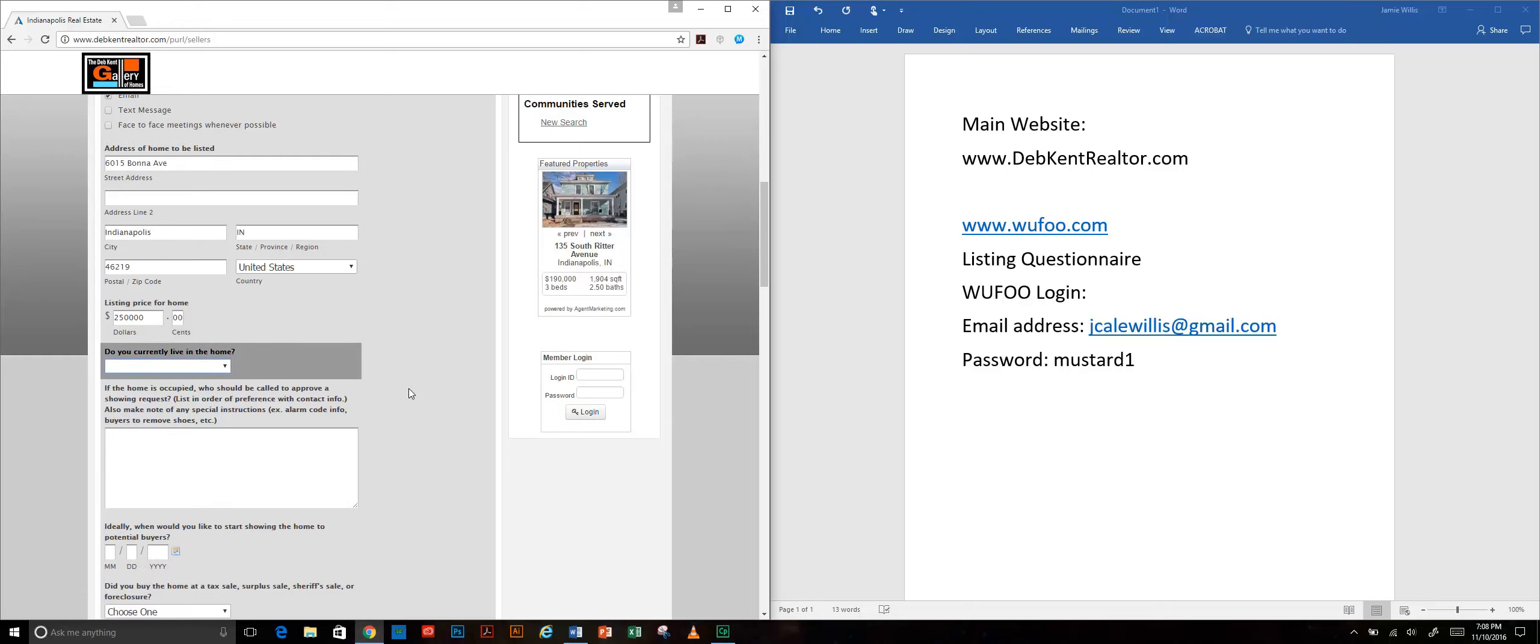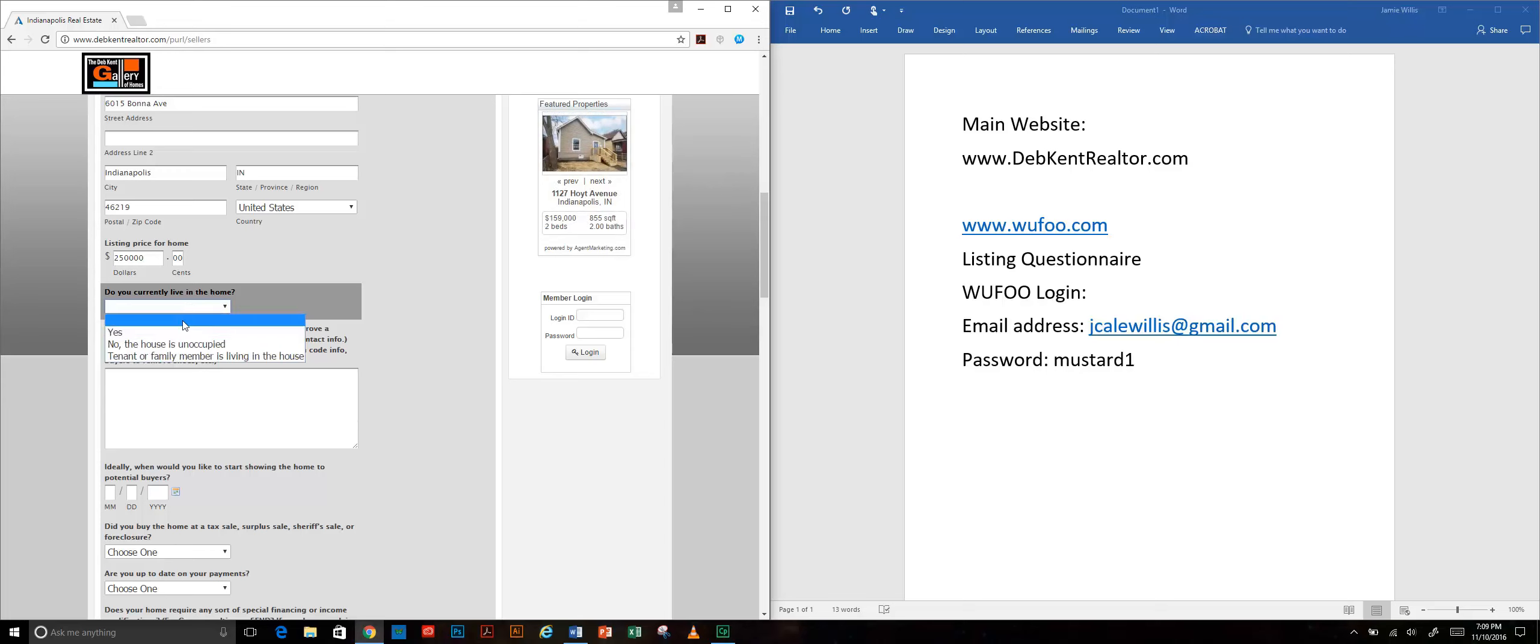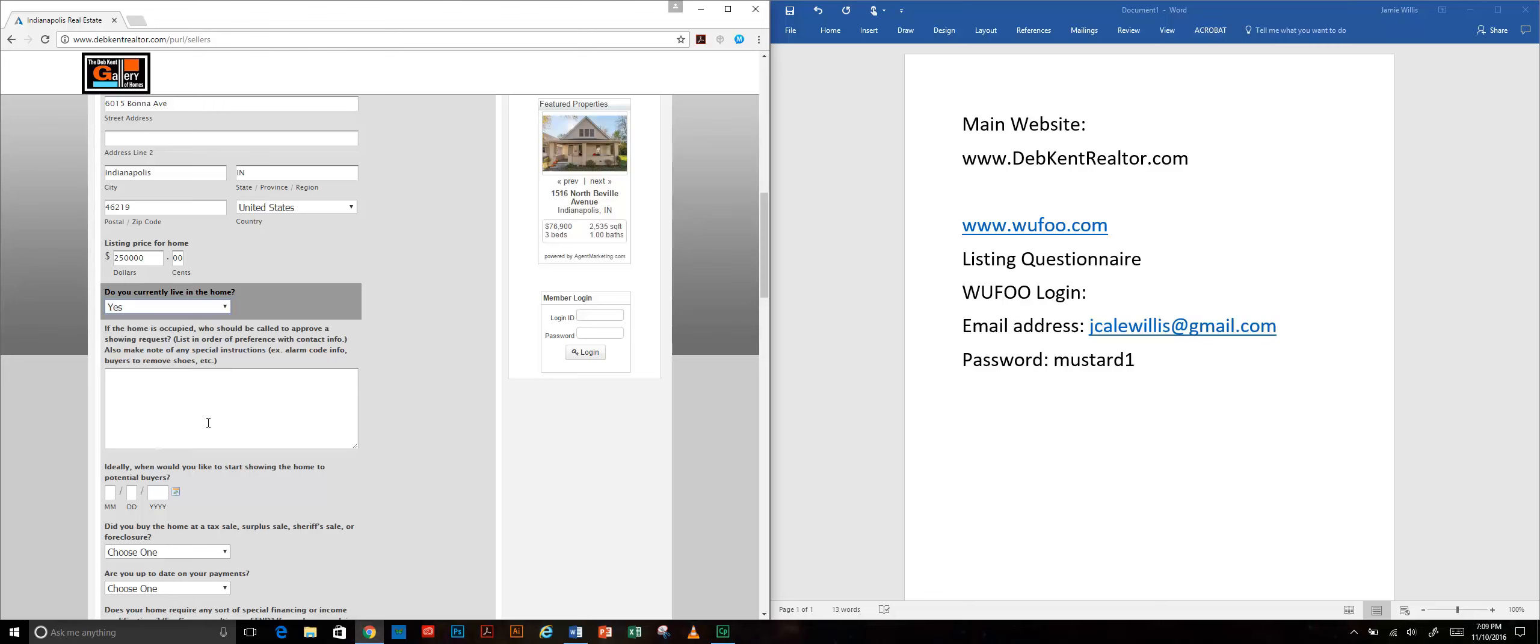Hopefully they have consulted with their realtor to arrive at a figure. Sometimes a seller will leave that blank and then that's a conversation you have to have with them.